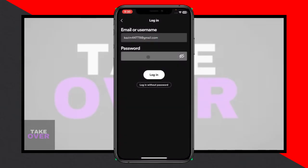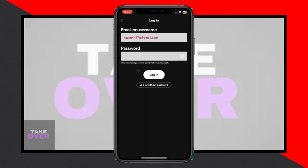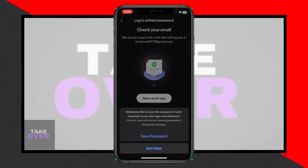Now, instead of clicking the usual login button, look for the option that says 'Login without password' and click on it.